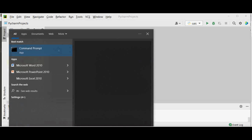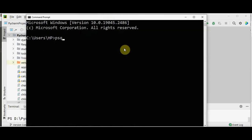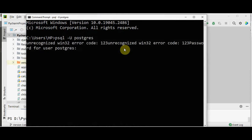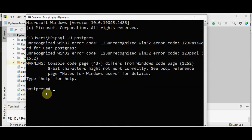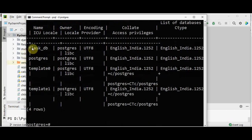After that, in the command prompt, type psql -U postgres — that is the username postgres. It will ask for the password, which you created for the superuser while installing Postgres. Once logged in, list out the contents of the Postgres database by giving \l. You will see the database flask_db which I have already created.